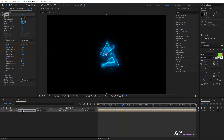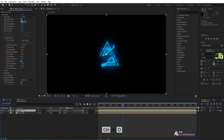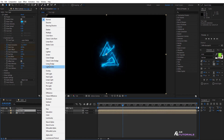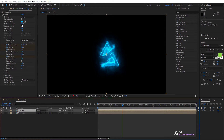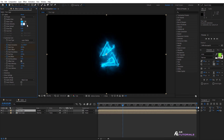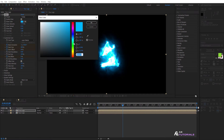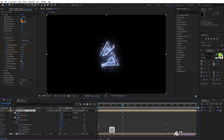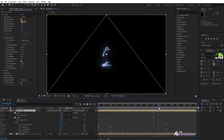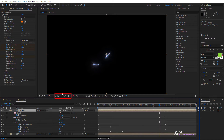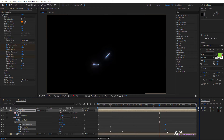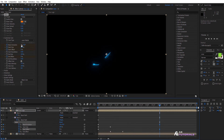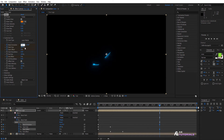Now duplicate the Saber comp layer by pressing CTRL+D and change the mode to Screen. Adjust the glow intensity to 175. You can also change the color if desired, and set the core size to 0.3. Next, click on the layer and press U. Drag the indicator to 5 seconds and modify the Mask Evolution value to minus 3.